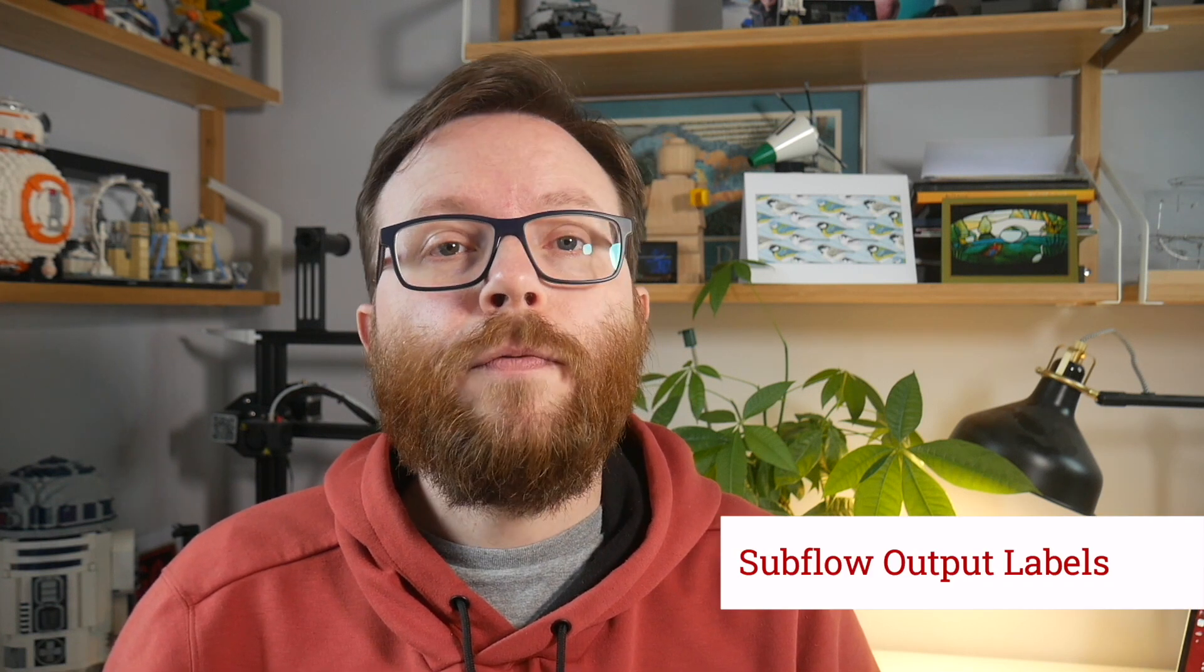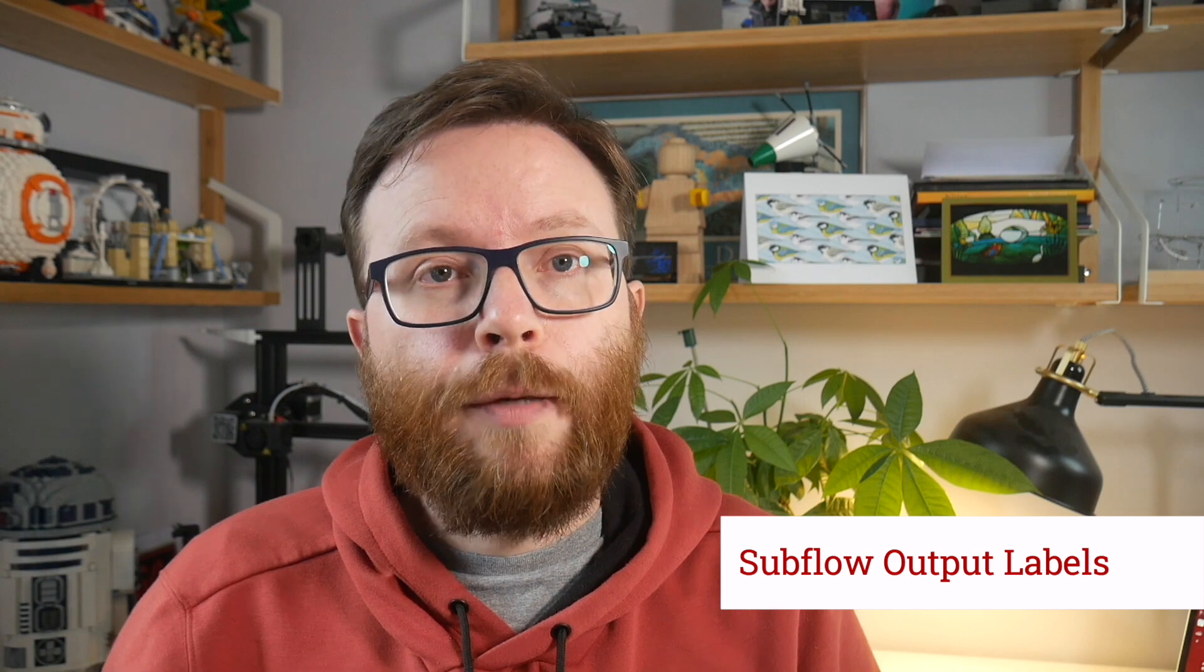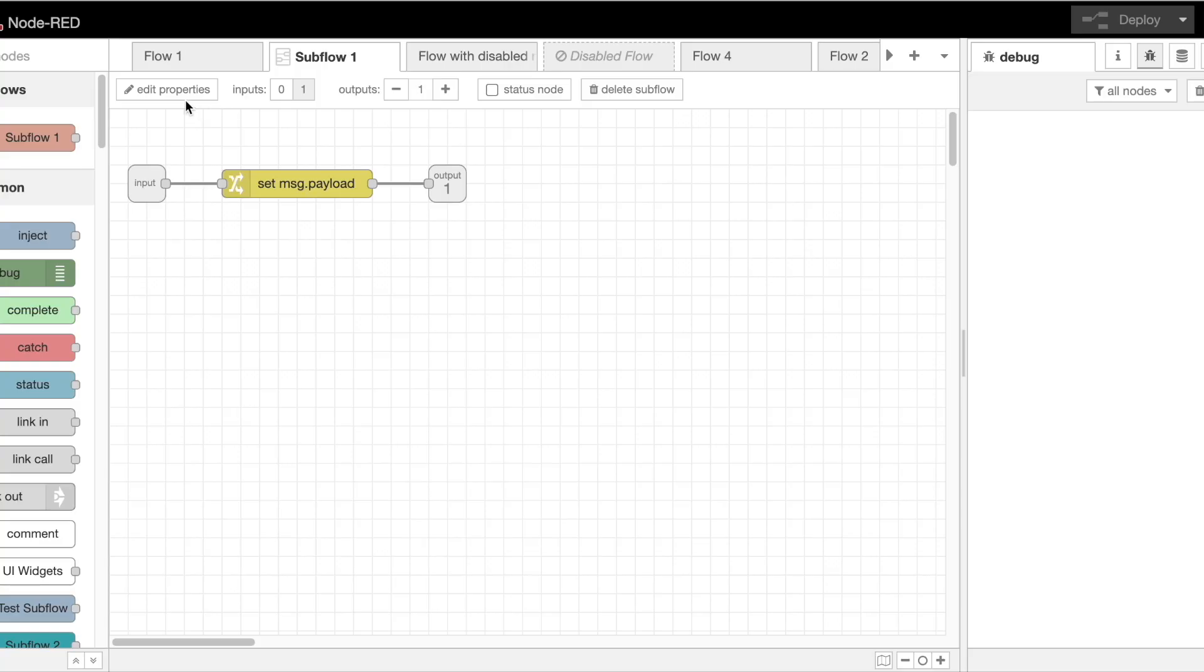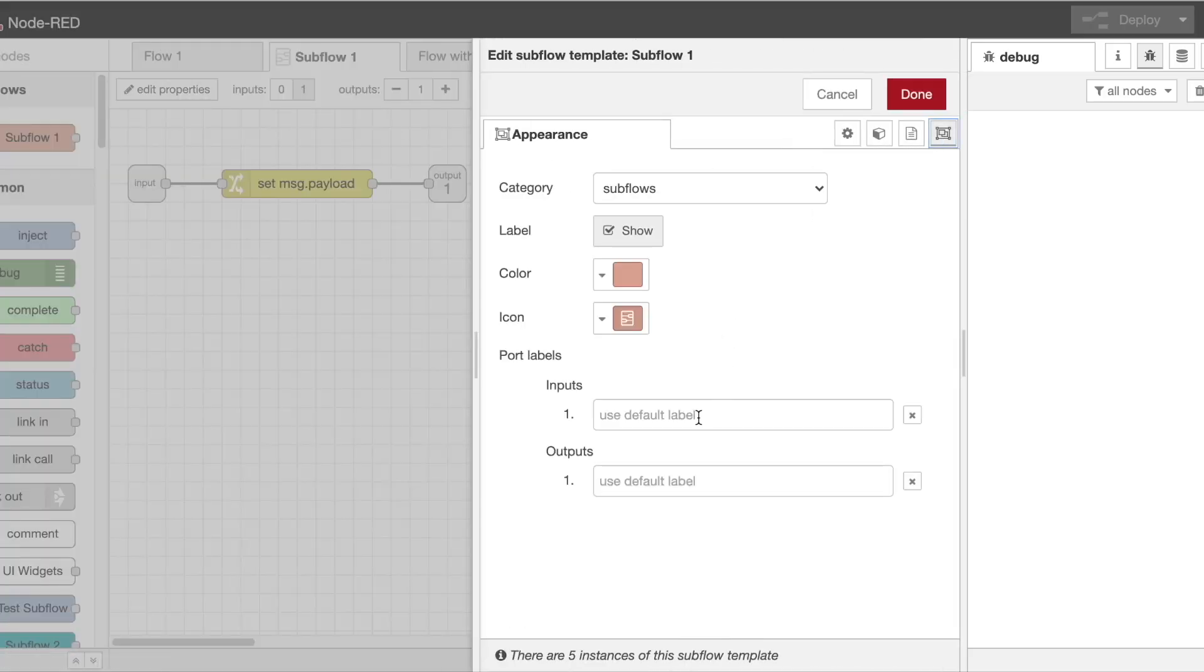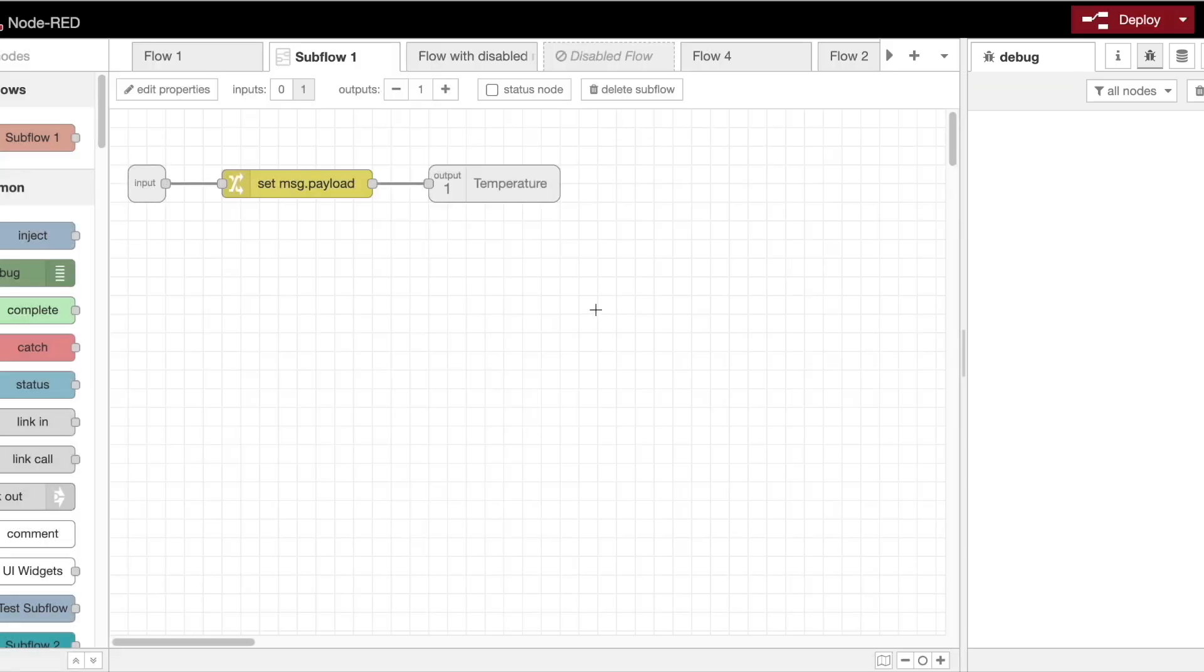Moving away from these wiring tricks, if you have set output labels for a subflow template via the appearance tab in its edit dialog, the editor will now display those labels whilst you're editing the subflow template. This makes it easier to keep track of which output is used for.